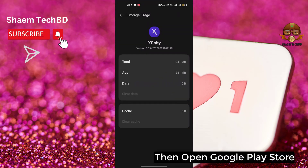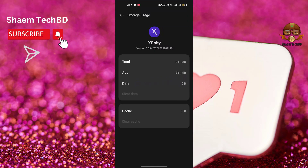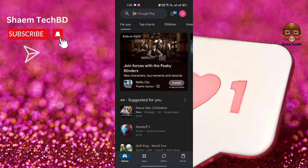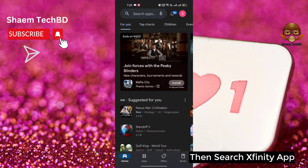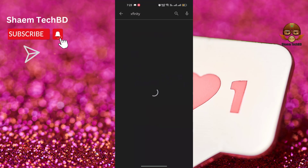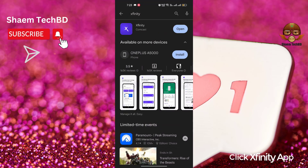Then open the Google Play Store. Search for the Xfinity app. Click on the Xfinity app to reinstall it.